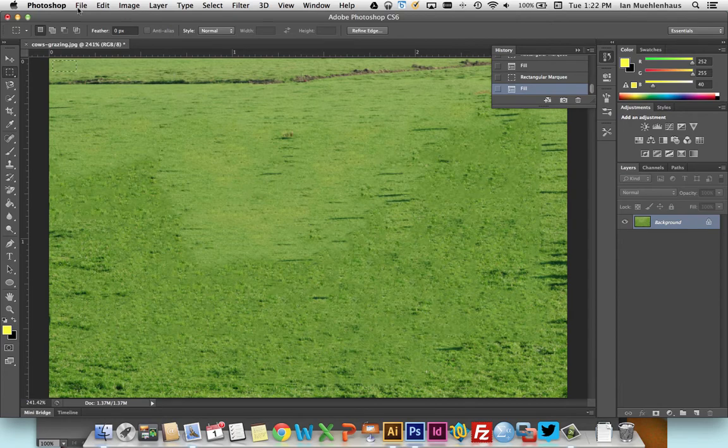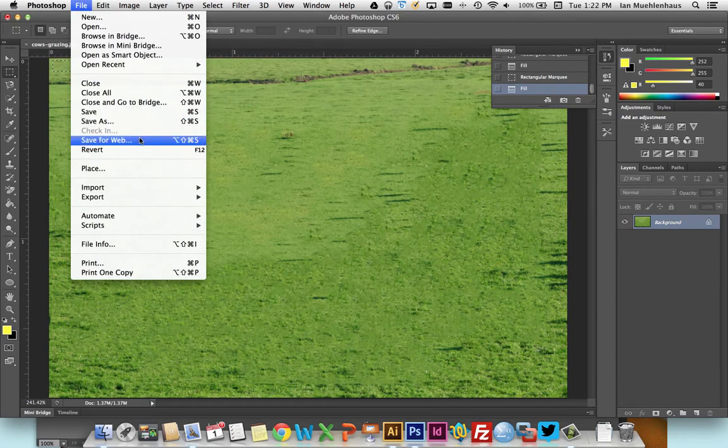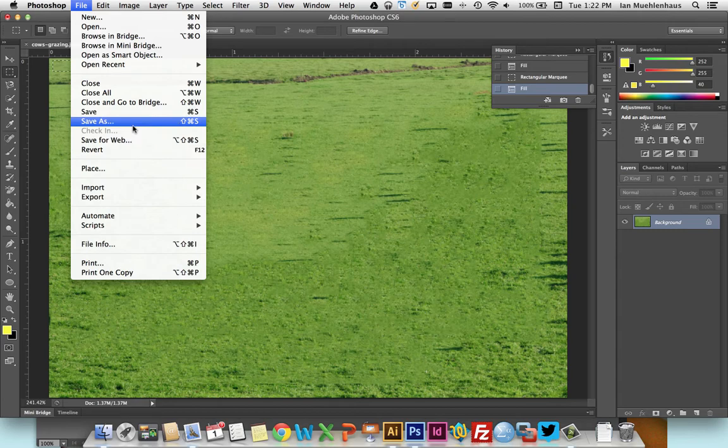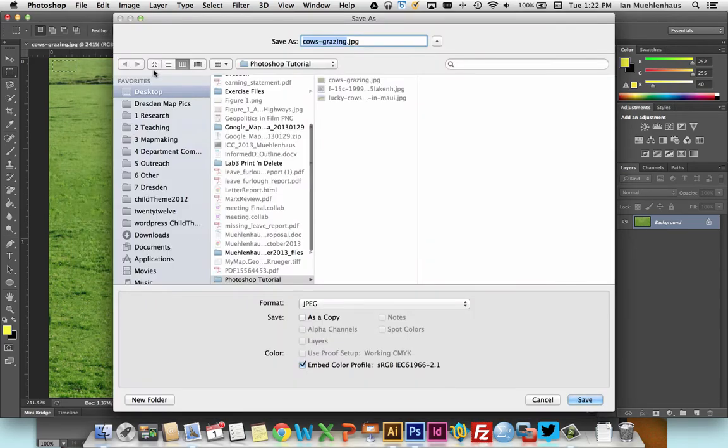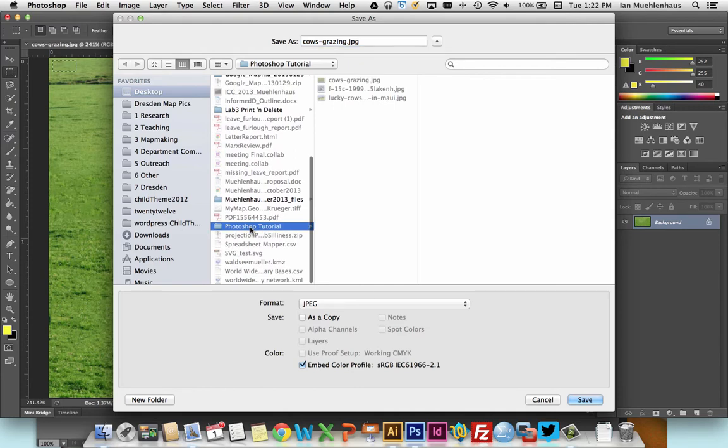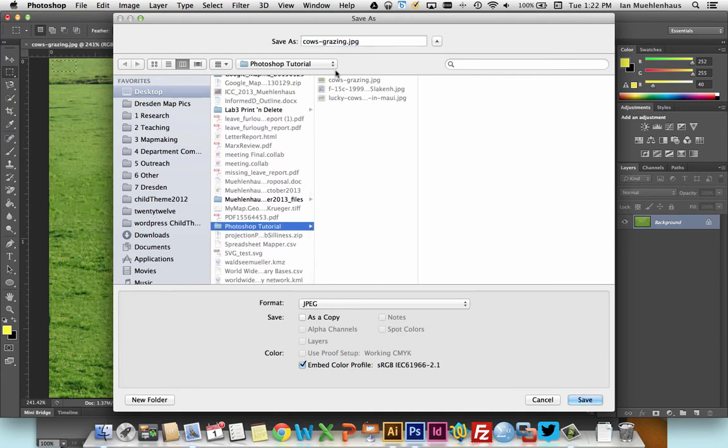So when you're done, all you have to do is file save as. If you're making it for a web map, you should go to file save for web. And you can see a multitude of ways to save it as the smallest file size possible. If you're making it for a print map, you're not using transparency in this. So you'd probably want to save it as a JPEG. TIFF would work as well.